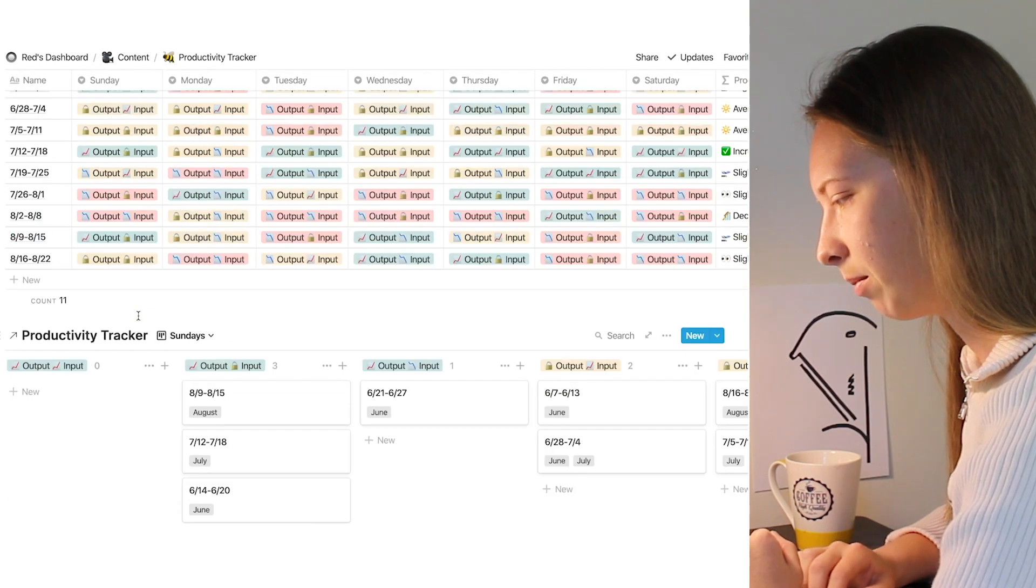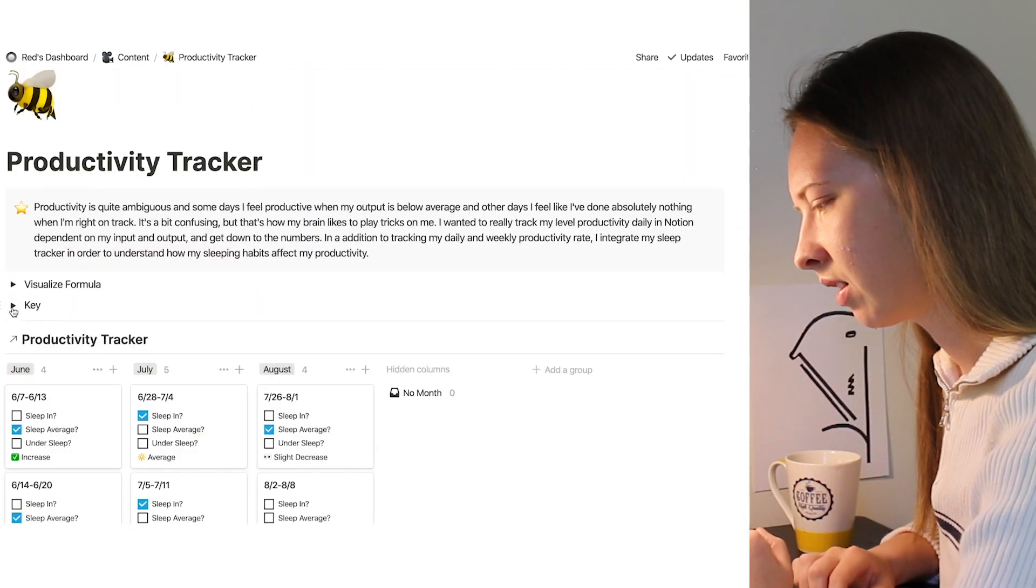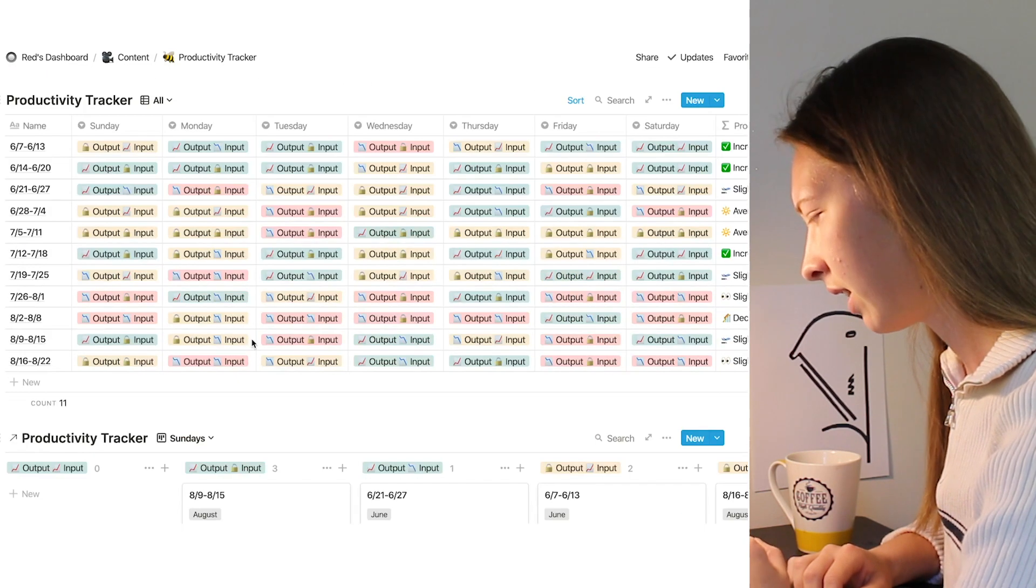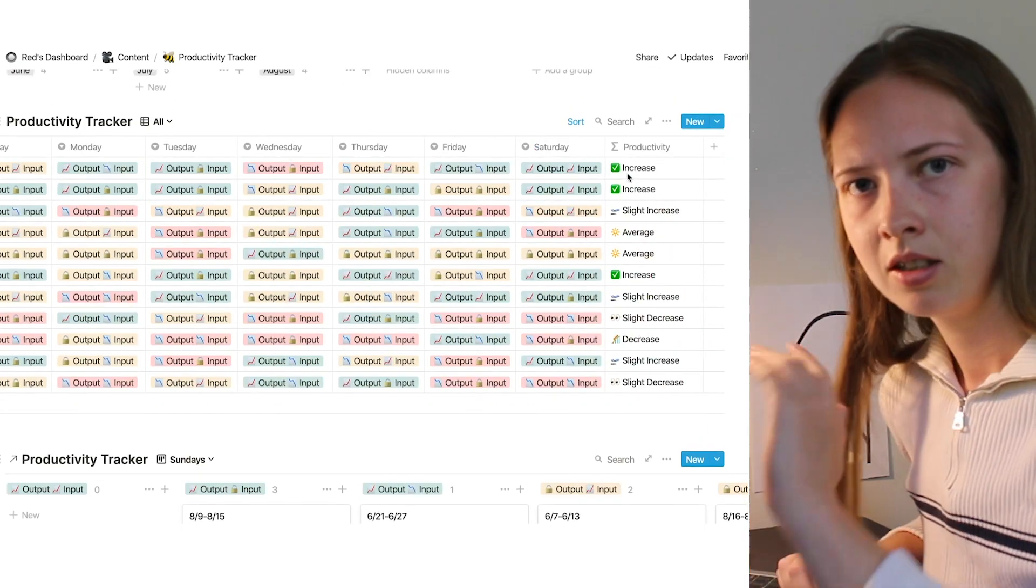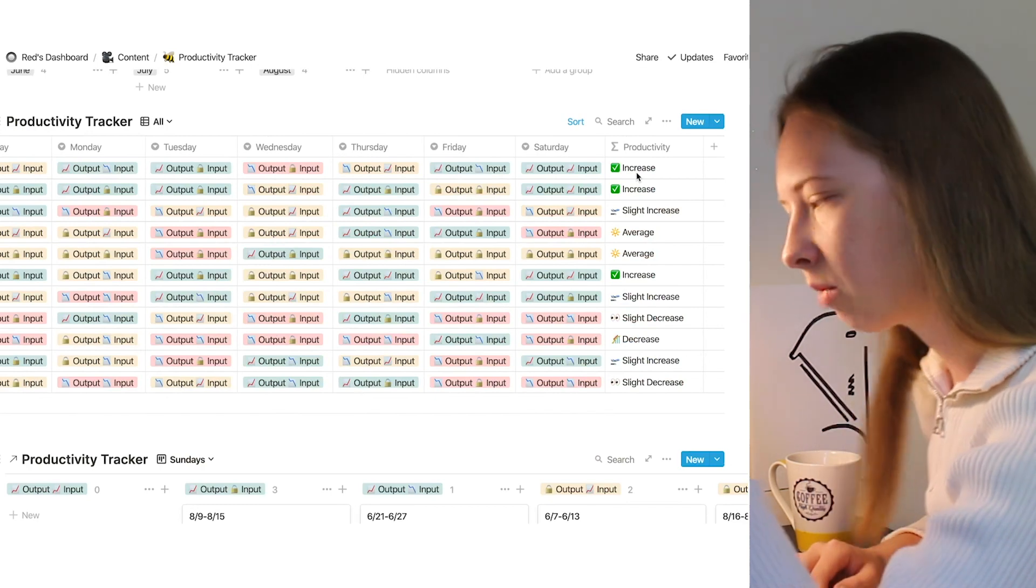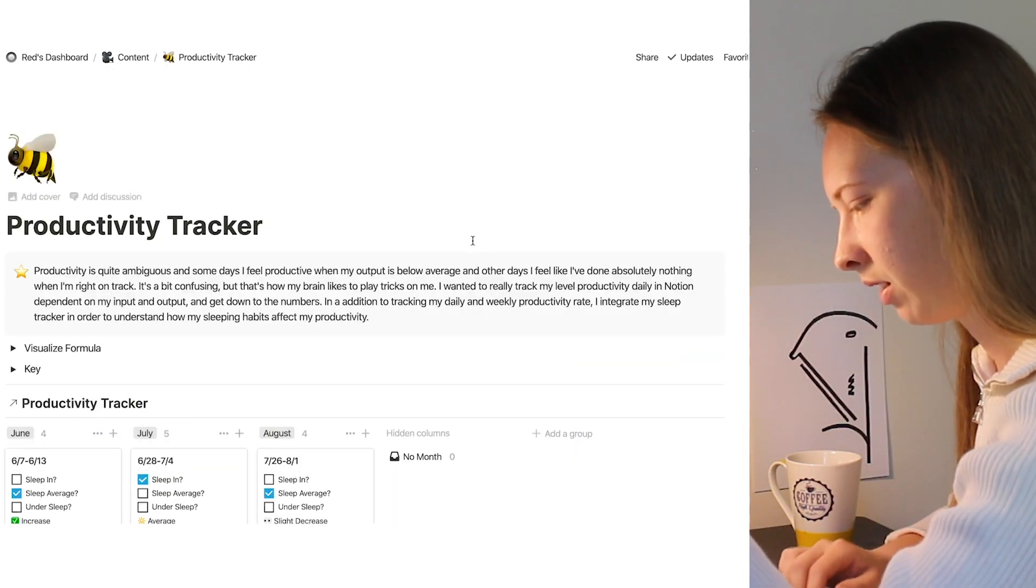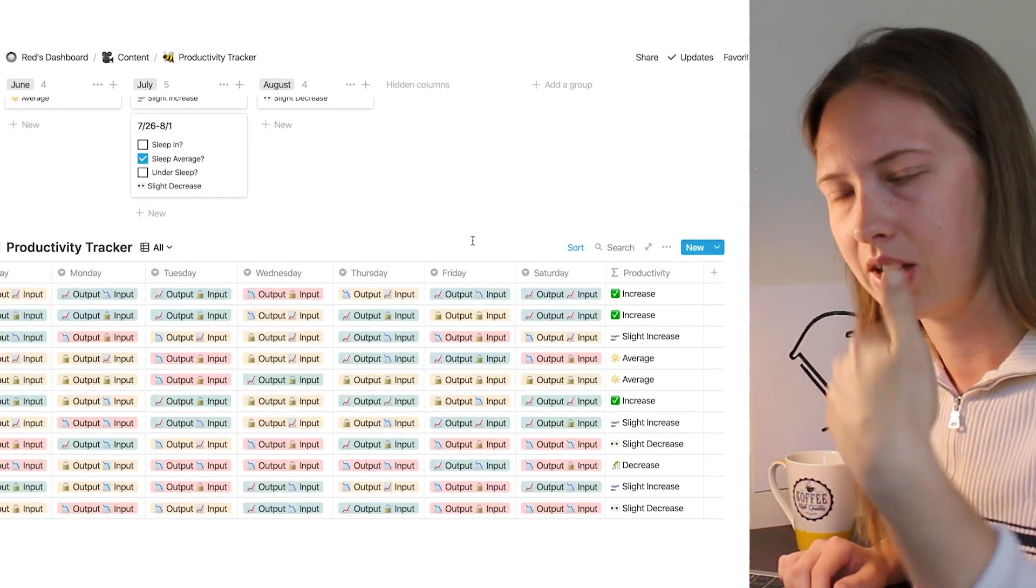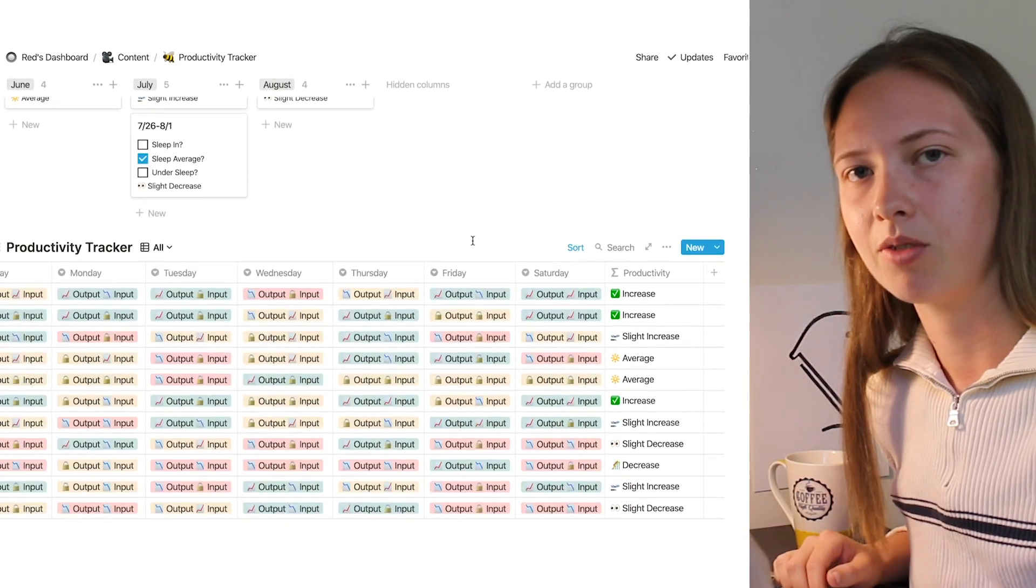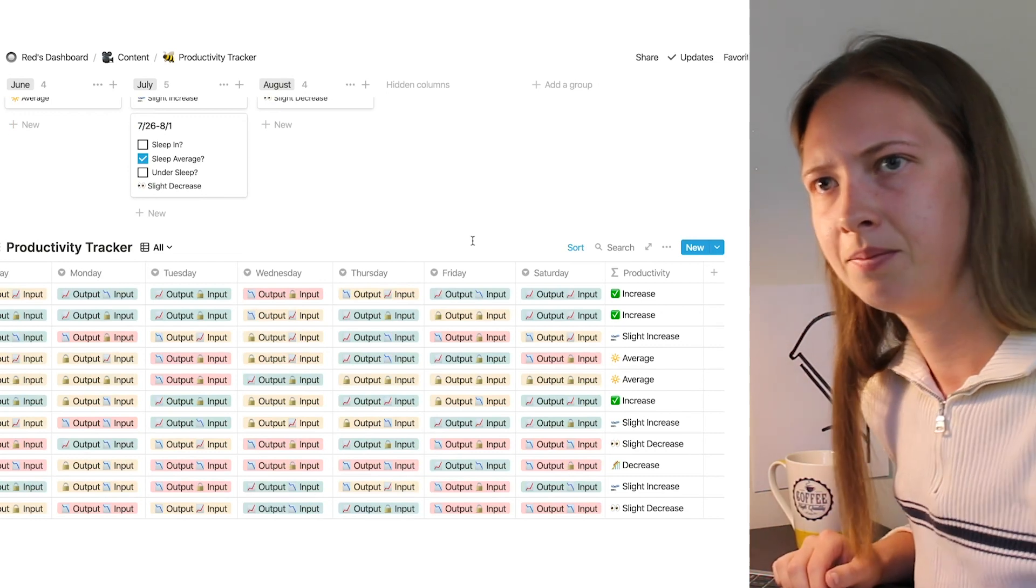I'm going to link this template down below. And like I said, if you want to know about this weekly productivity formula, it's basically what I just explained to you: the numerical values and then translating those sums from the week into a text value.